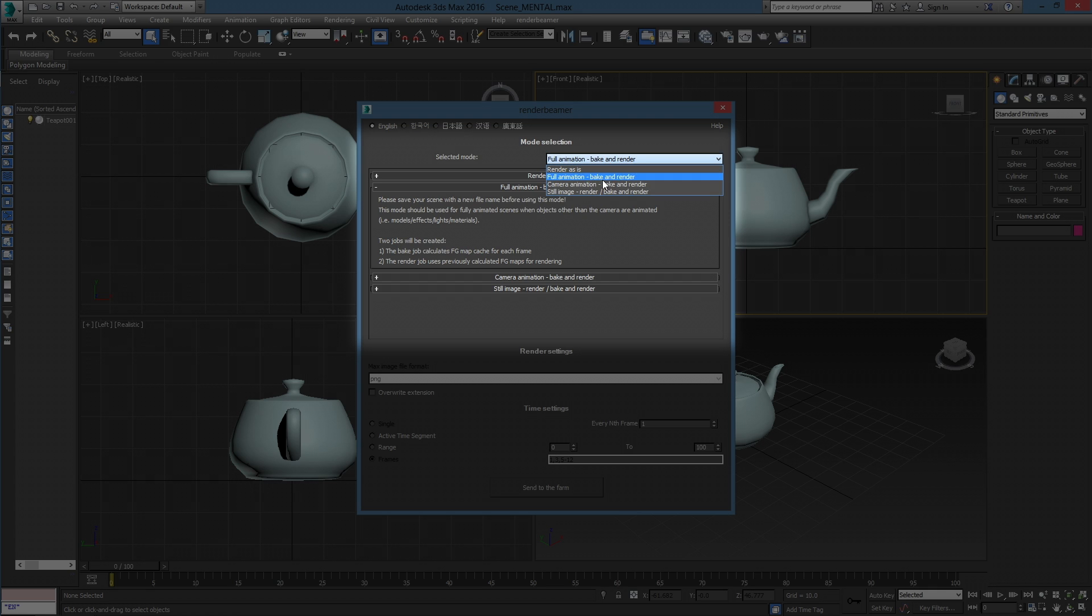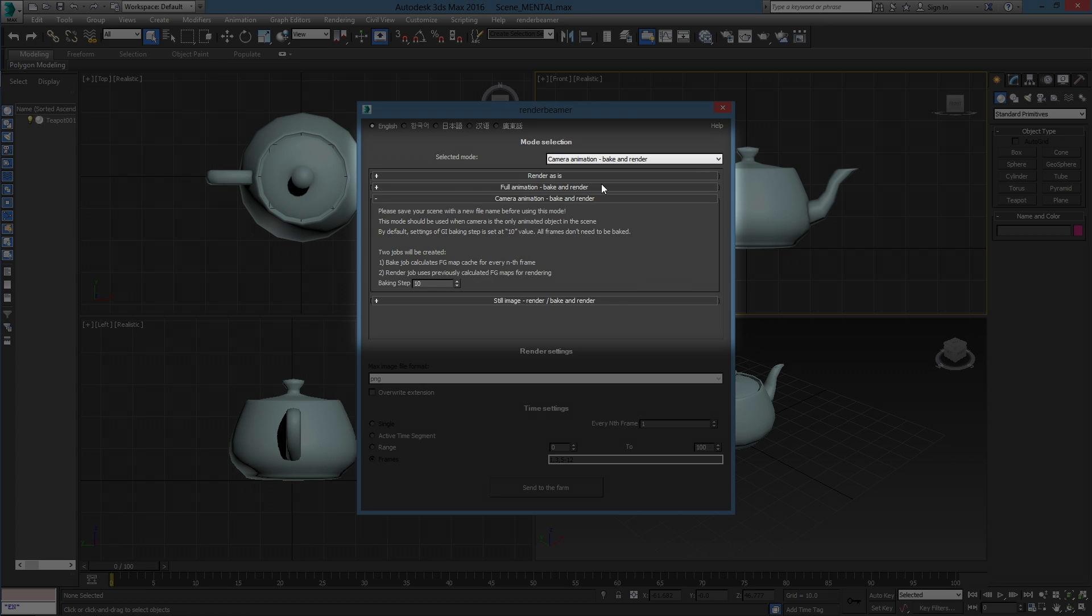Camera Animation Mode should be used for scenes where the camera is the only animated object. This mode works in a similar way to full animation. The difference is that Camera Animation Mode provides the option to make GI caching with steps.